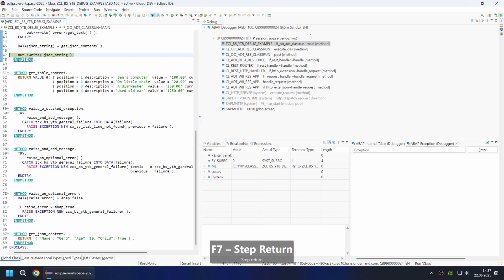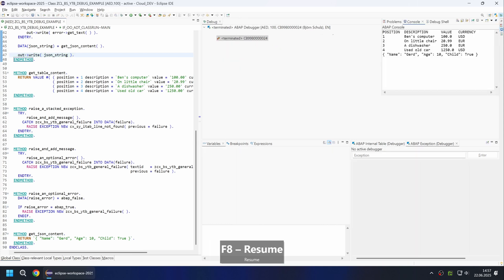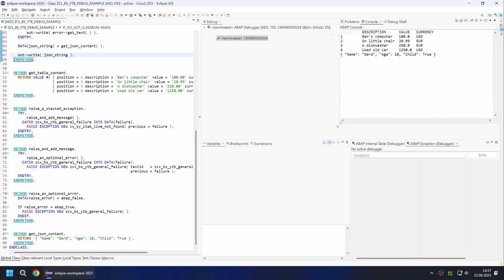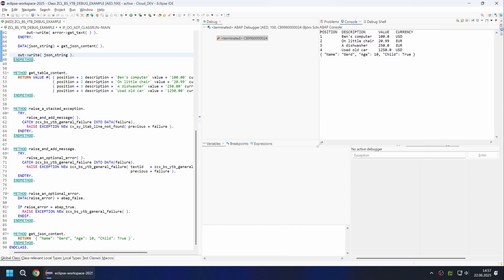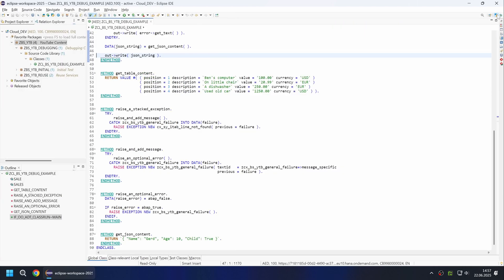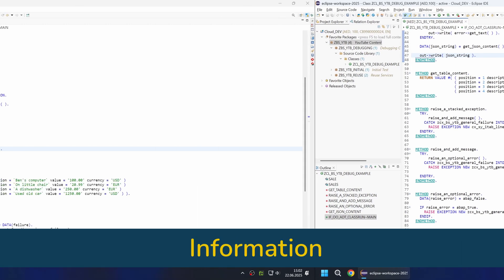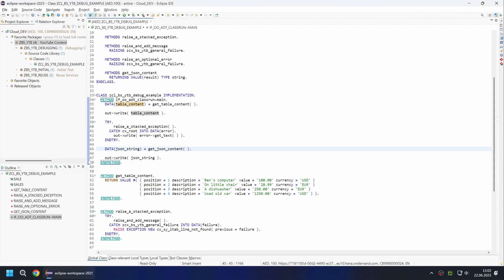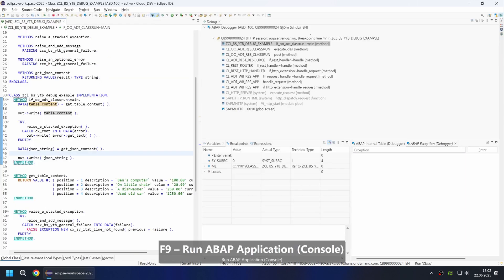In the menu you will find additional options for closing the debugger or 'run to line', which are not available in the SAP GUI debugger. With F8 we let the logic continue running either until the end is reached or another breakpoint is reached. To return to the coding, all you have to do is change the perspective.